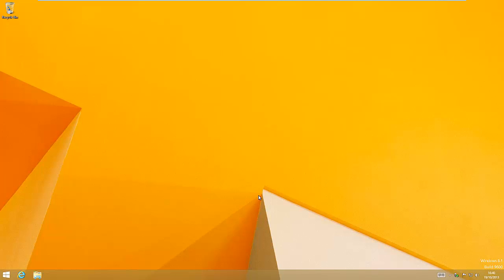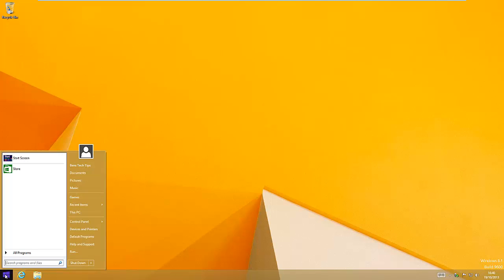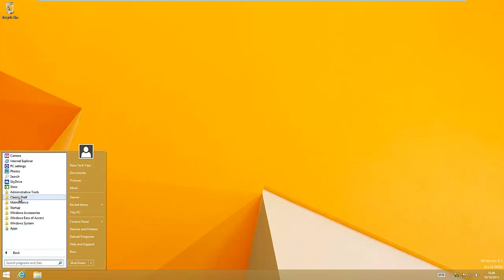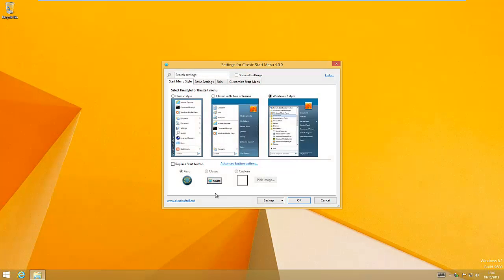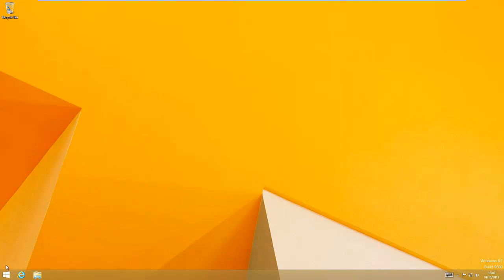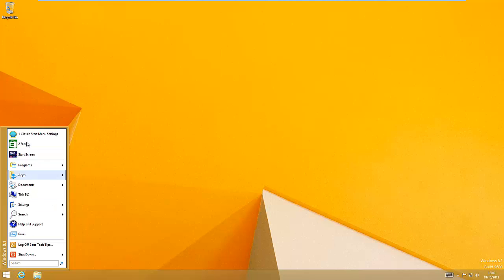To change the classic start menu options, all you need to do is hit start, all programs, Classic Shell, and classic start menu settings. And that will bring up the options for the start menu. For example classic style will bring up the classic style of menu.